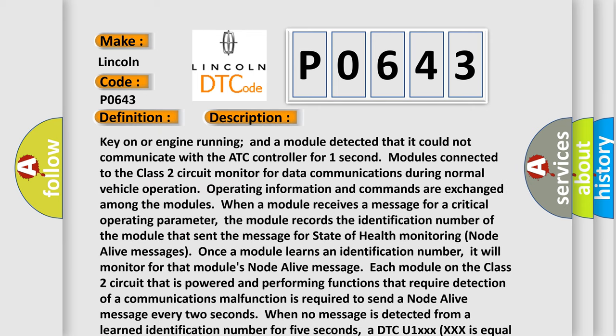Key on or engine running, a module detected that it could not communicate with the ATC controller for one second. Modules connected to the class 2 circuit monitor for data communications during normal vehicle operation. Operating information and commands are exchanged among the modules. When a module receives a message for a critical operating parameter, the module records the identification number of the module that sent the message for state of health monitoring node alive messages. Once a module learns an identification number, it will monitor for that module's node alive message.